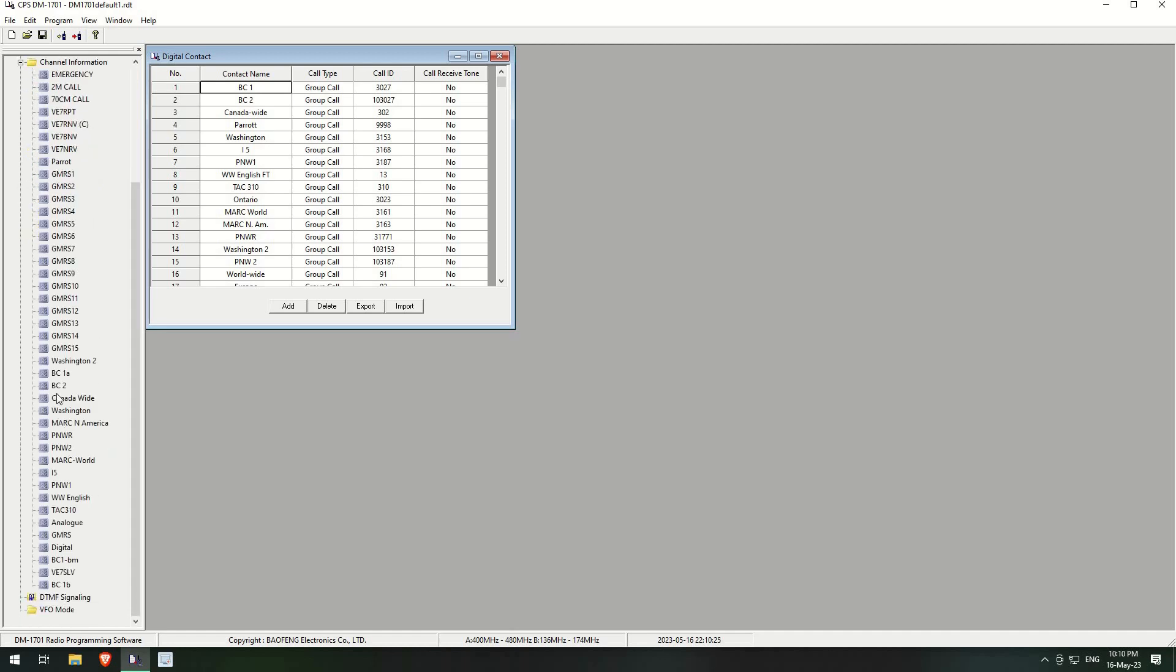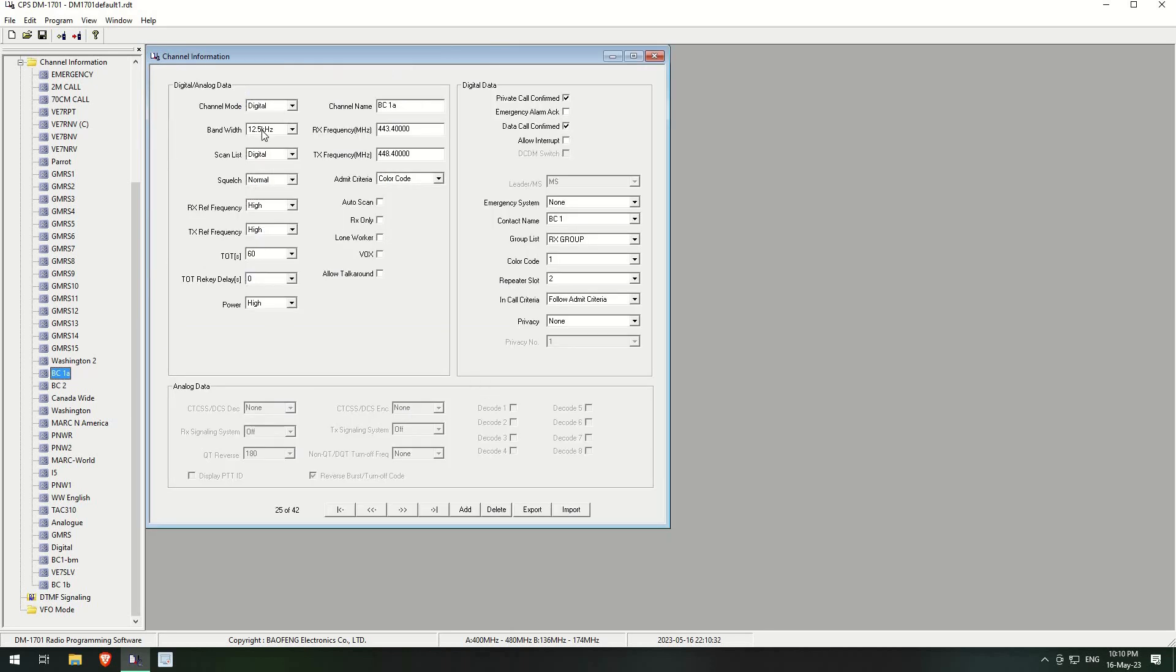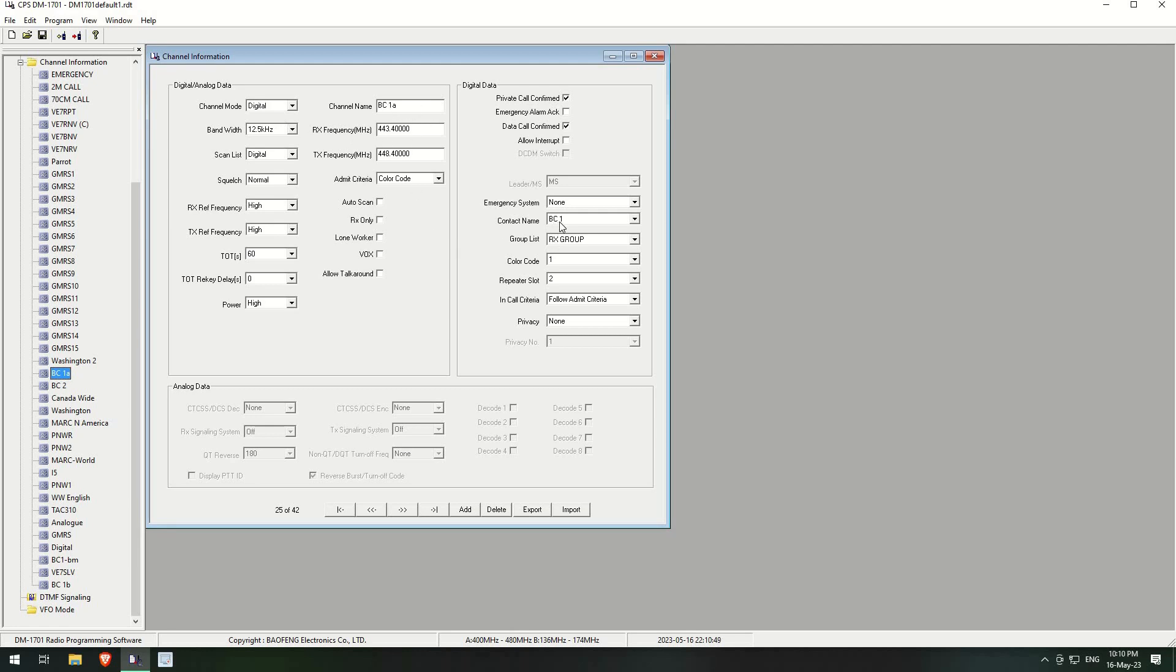You can see it's digital, the usual settings, and I've called it A just to distinguish the two between each other. And the interesting bit is here if you go to the digital data side of things. So I've called it BC1, it's on my local repeater. So I set up the contact name as BC1, so that's what it actually, when it transmits, it'll be transmitting on BC1. And I have the group set up as RX group. Okay, so if we now go to digital groups, see RX group, and so the receiving group...